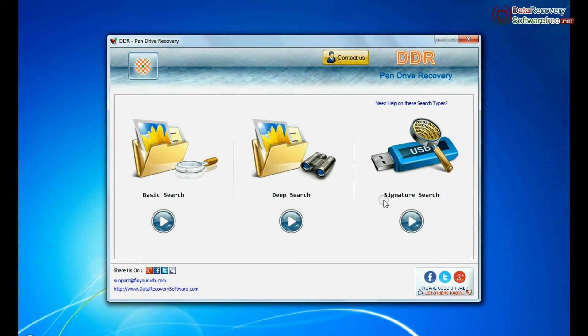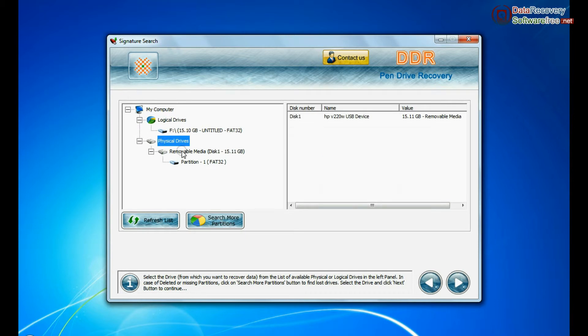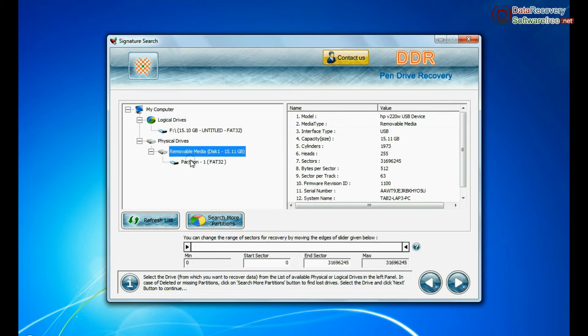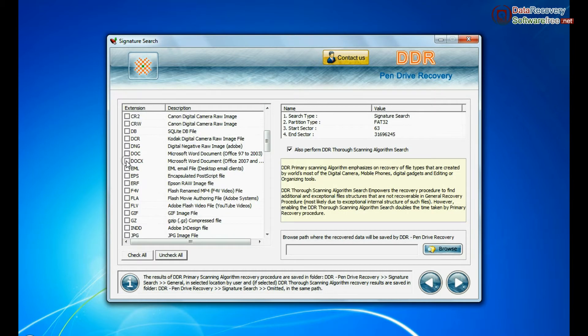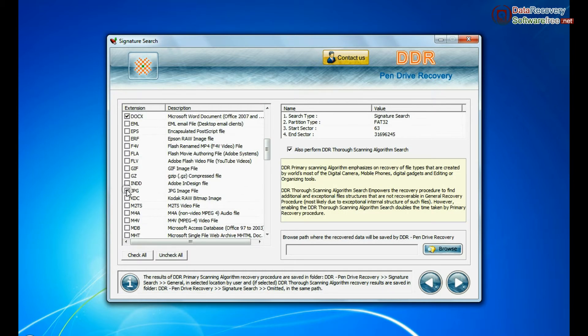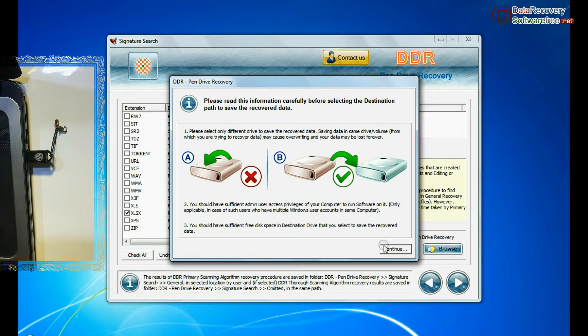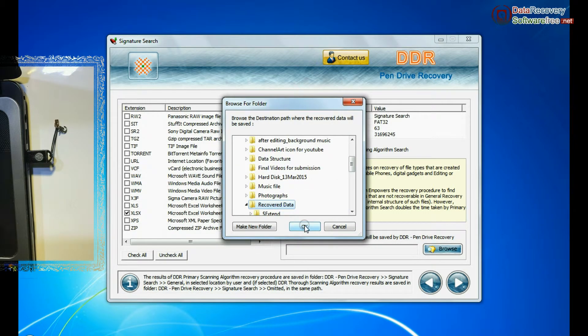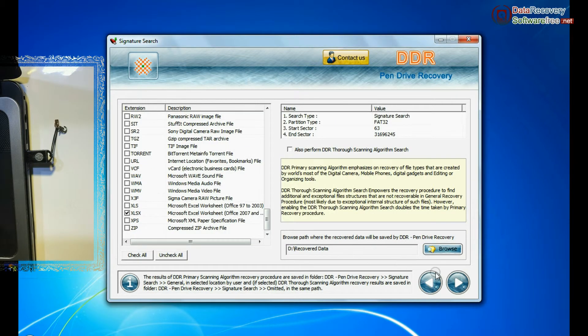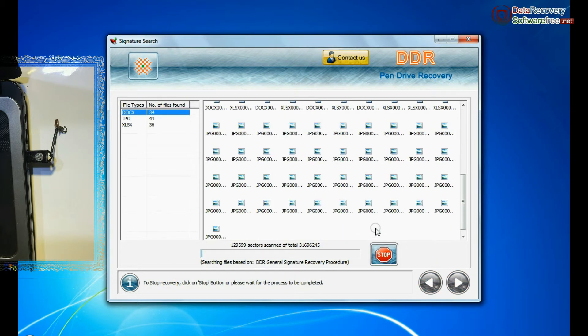In Signature Search, select your media from physical drive and go to next. Signature search recovers data on the basis of file extension. Browse path where the recovered data will be saved by software and continue recovery. Recovery is going on.